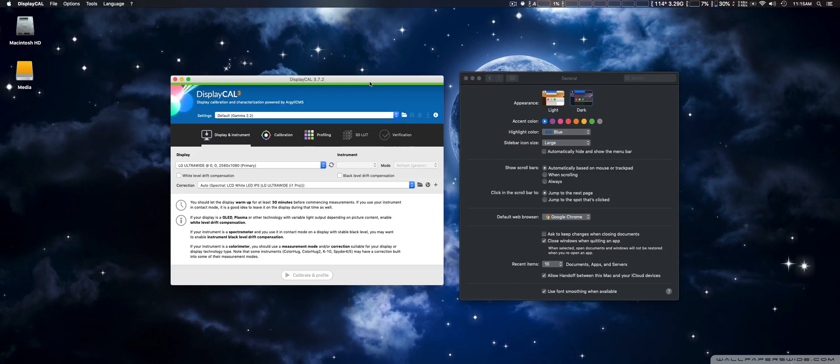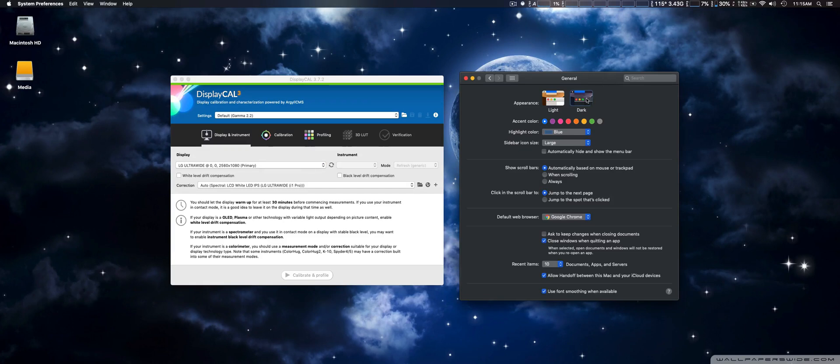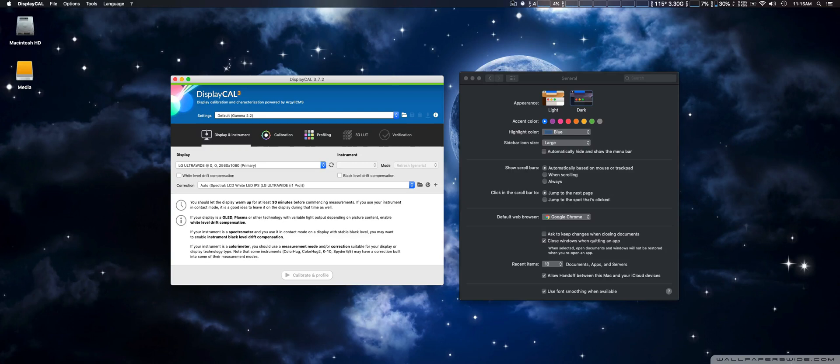If you use a standalone version it shouldn't affect you in any big way with exception if on the Mac version. Dark mode is now supported but thanks for watching see you guys later.